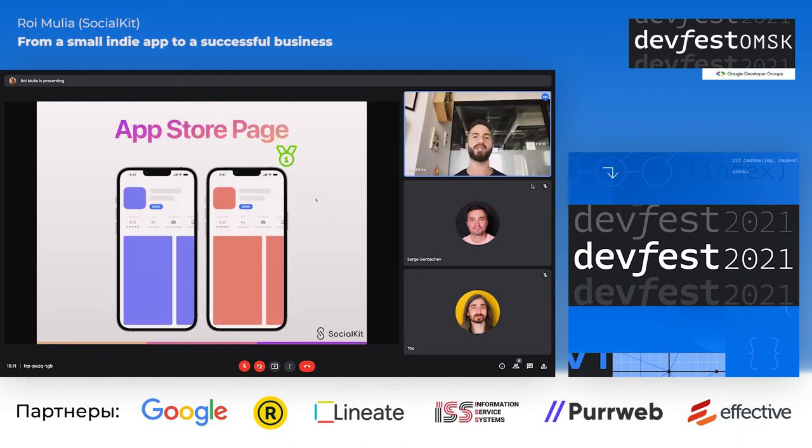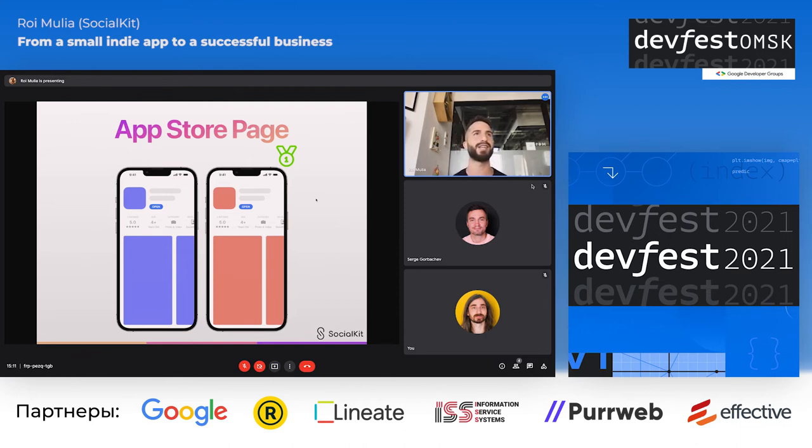The third thing is App Store page A/B testing — one of the most significant features for iOS developers.